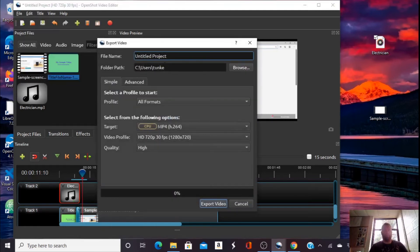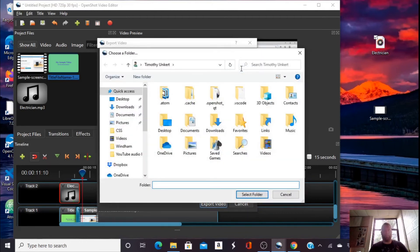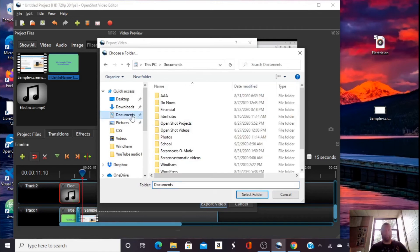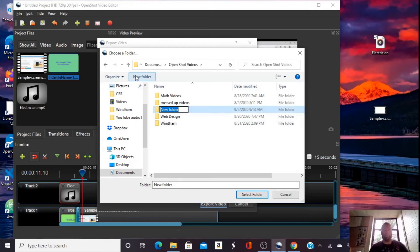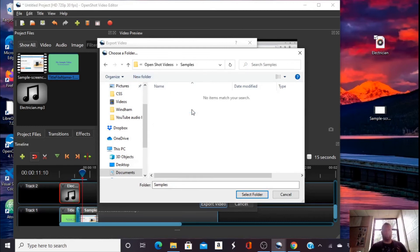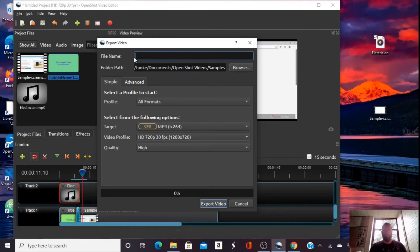I want to choose a folder path to export it to. I can click browse to find that and go to documents. I have a folder that I've created already called open shot videos. Let's create a new folder called samples. I'm going to click on there. I'm going to select the folder.